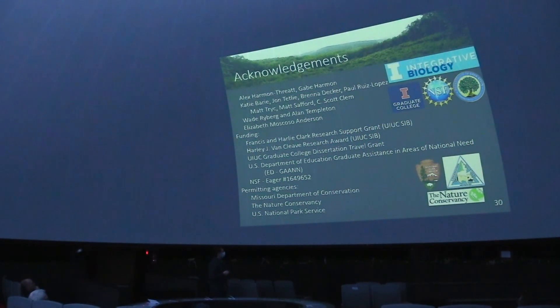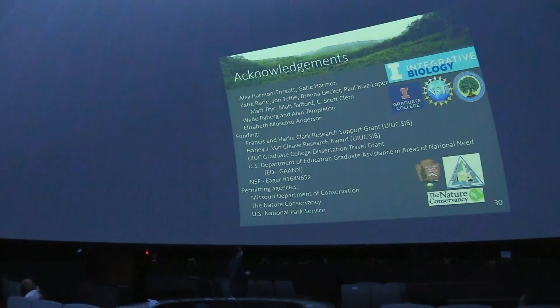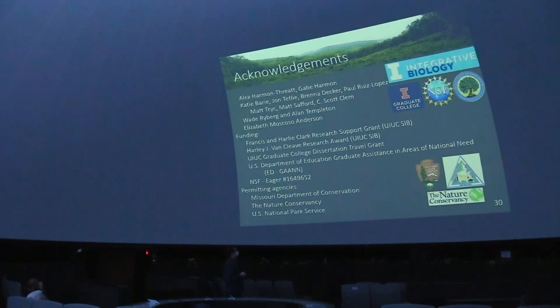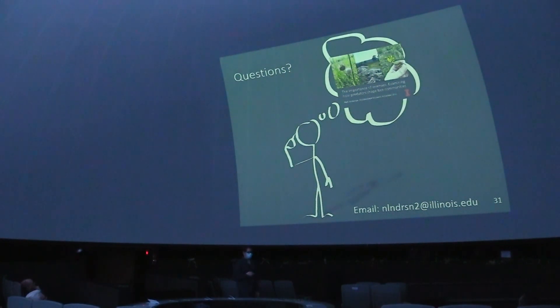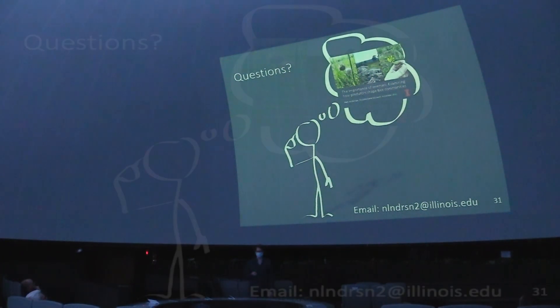I have a bunch of people to thank — this was a lot of work involving a lot of different agencies. We have plenty of time for questions if you have them.